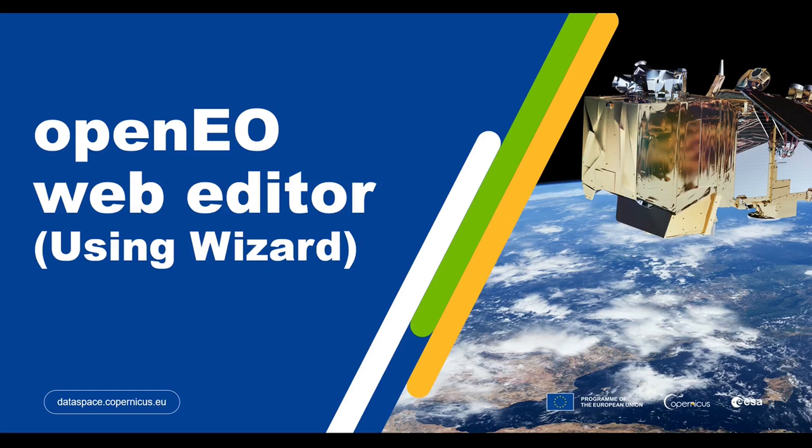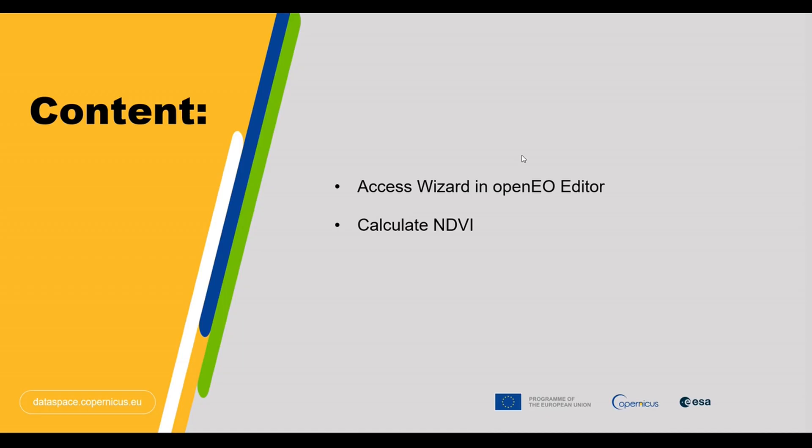Hi, welcome to this tutorial on using OpenNeo Wizard available in the OpenNeo web editor. In this video, we will explore the step-by-step process of utilizing the wizard feature to create an OpenEO process for one of the common use cases: calculating NDVI using wizard functionality.